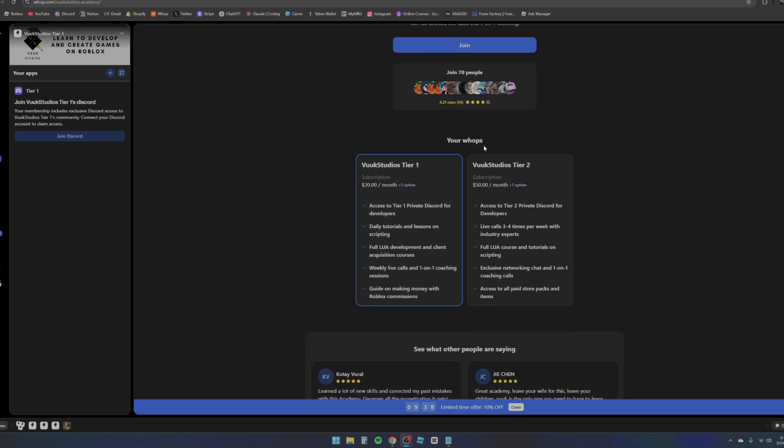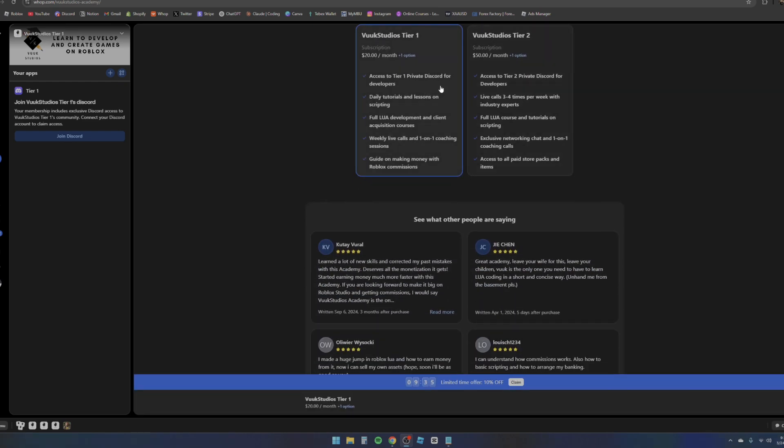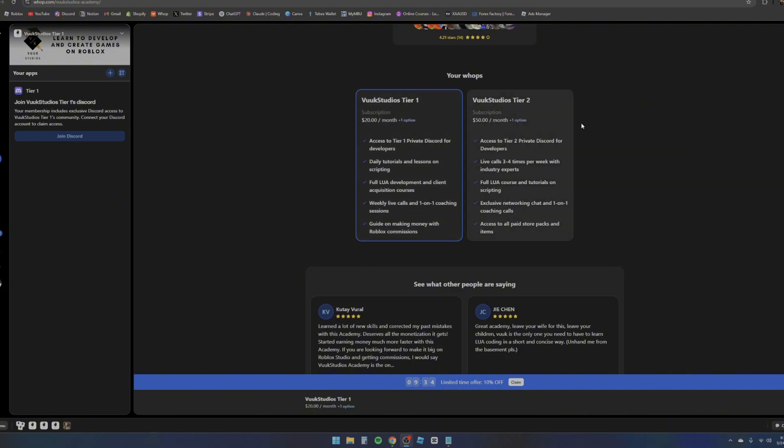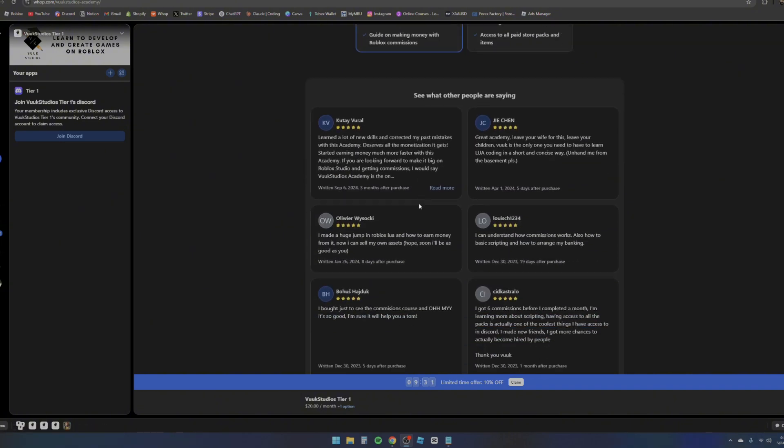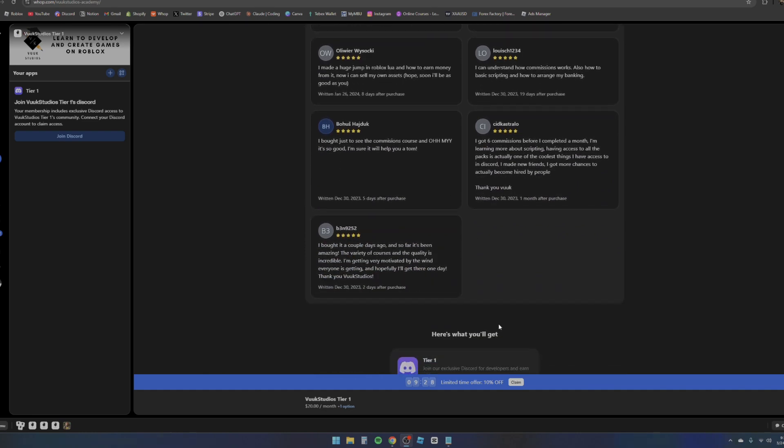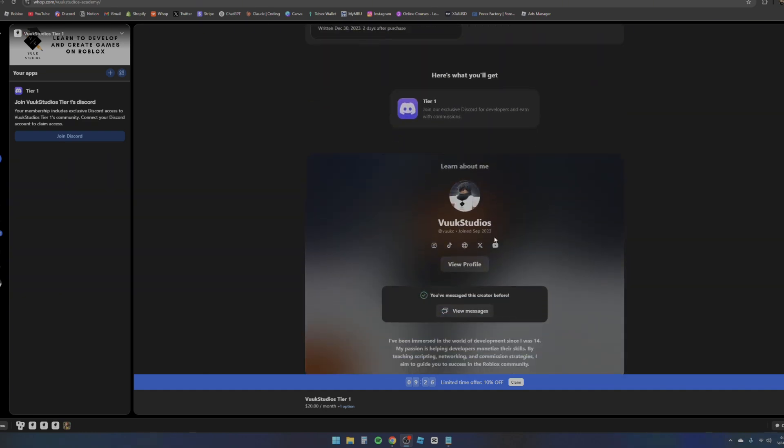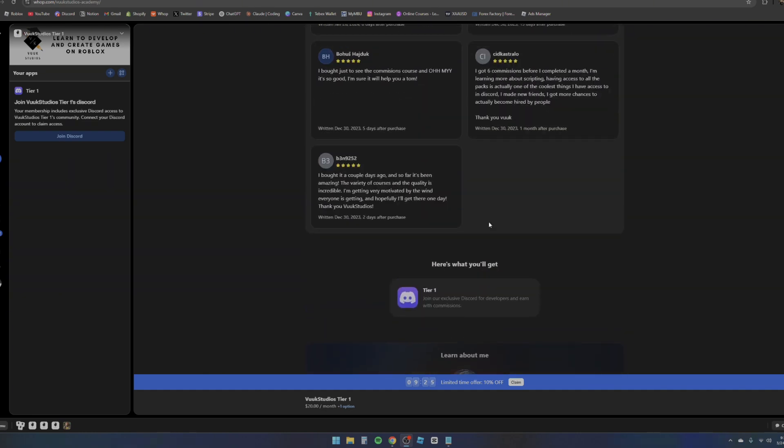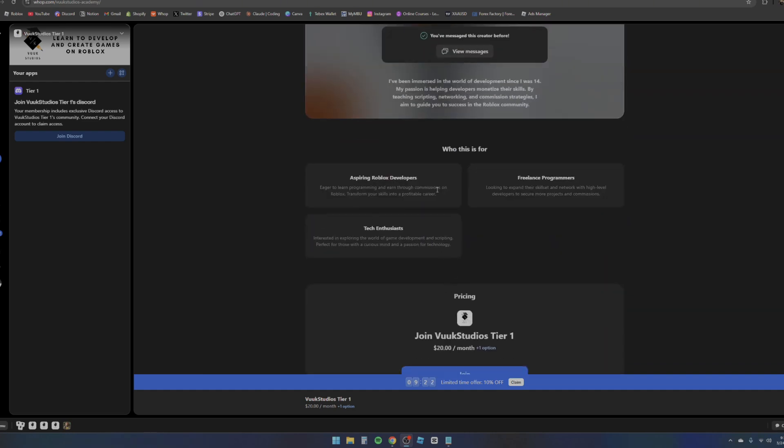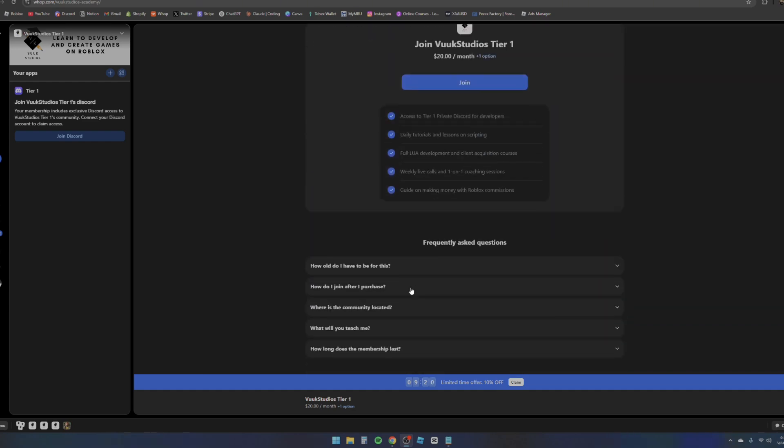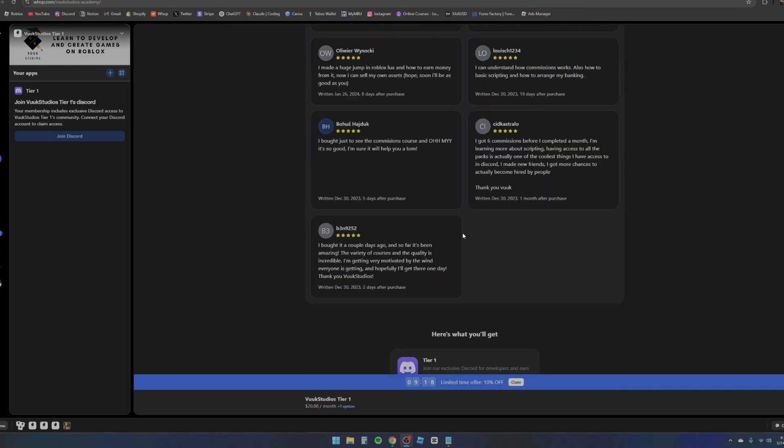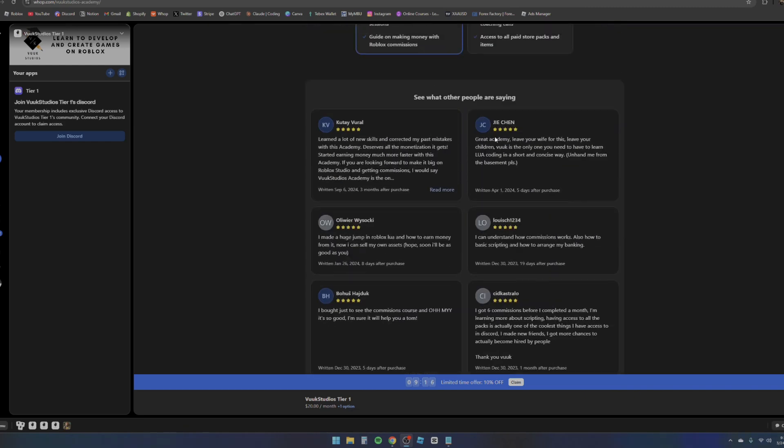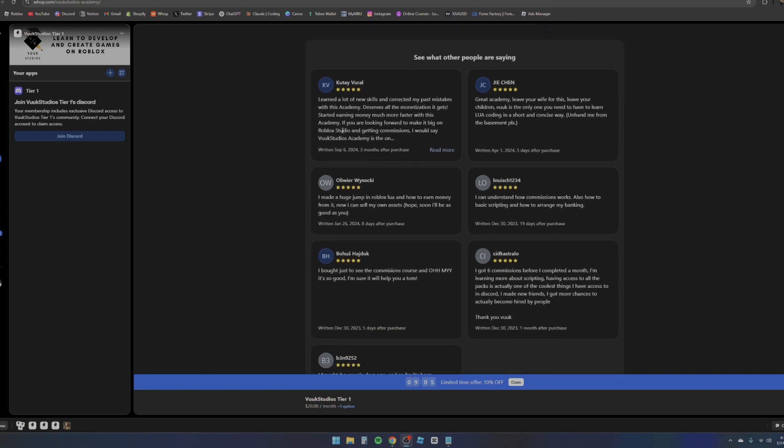Right here as you can see there's a couple of reviews - there's a ton of reviews. And then also this is everything that you get. There's also who is this for, there's a lot of stuff, there's also frequently asked questions. But as you can see there's a couple of reviews right here - learning new skills, correcting my past mistakes, deserves all the monetization, started earning money much more and much faster. We also have 'great academy, leave your wife and kids for this,' etc.